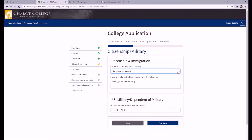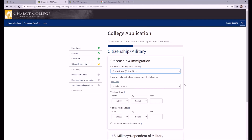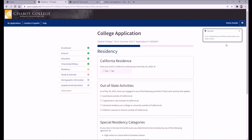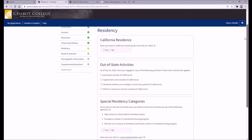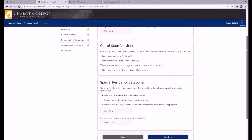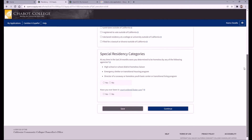Next we have the Citizenship/Military tab. If you are not a U.S. citizen, you will need your alien registration number or your visa information depending on which applies to you. Next, under the Residency tab, you'll be able to give information about your residency and, if applicable, indicate if you fall under any special categories. If you are homeless or in foster care, for instance, you can indicate that here.